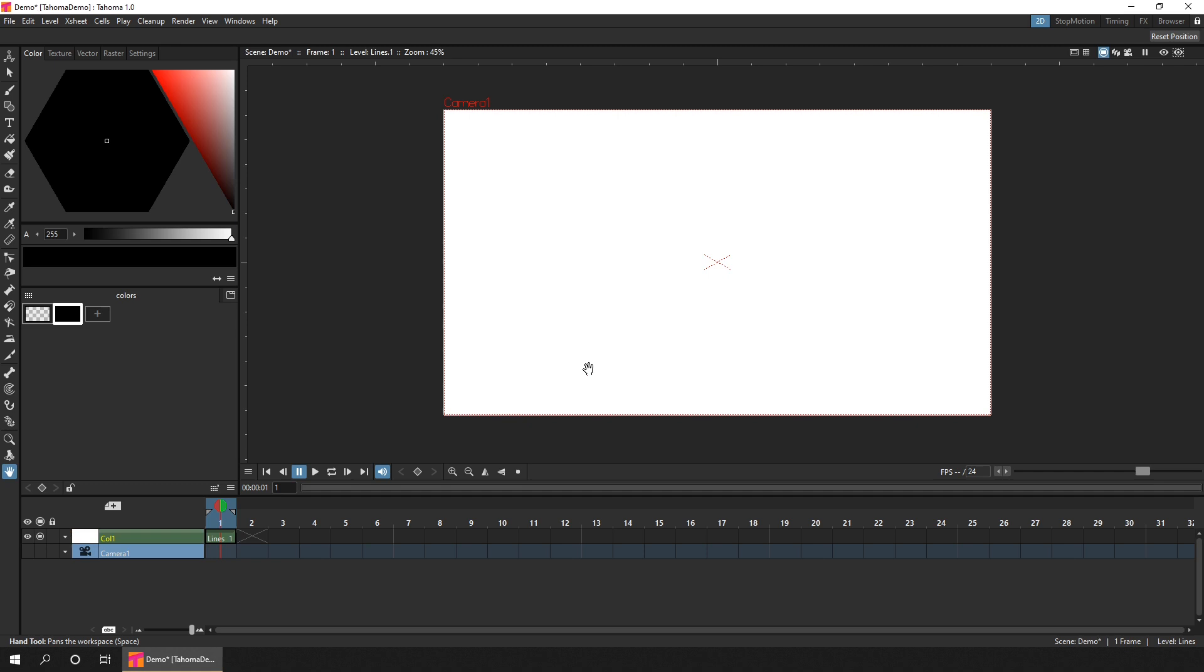So now you can see your first blank drawing on the timeline, ready to draw into. And you can extend it to show this drawing for longer, by clicking, and then dragging the handle that's to the right.